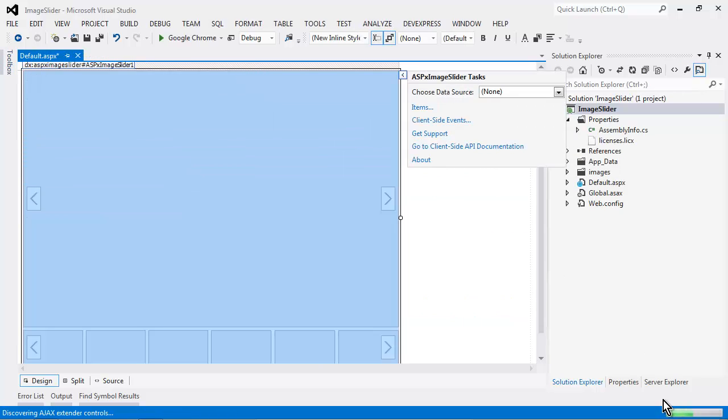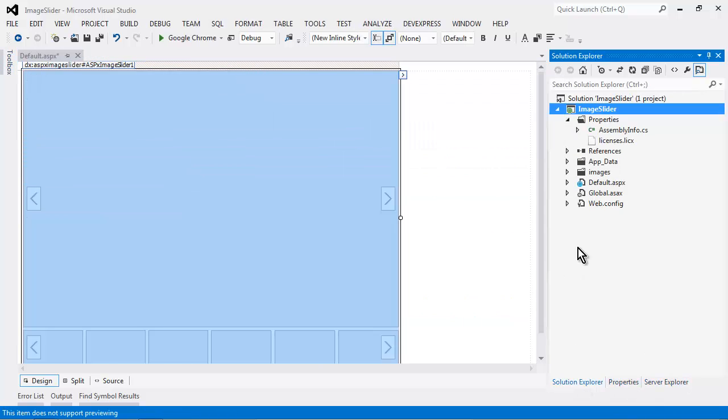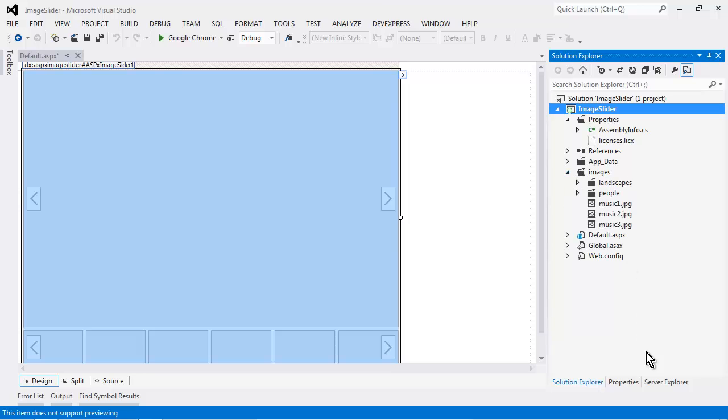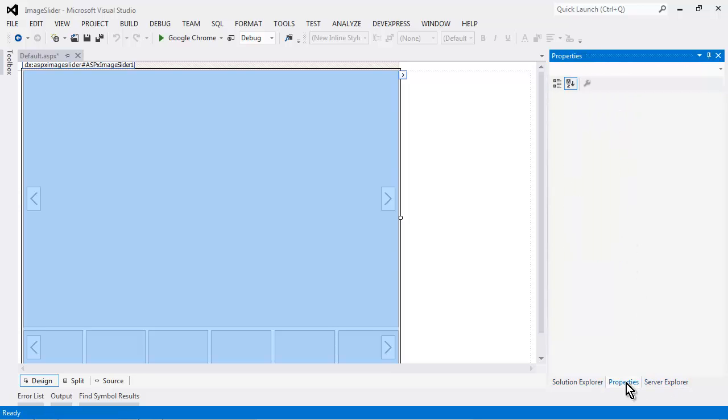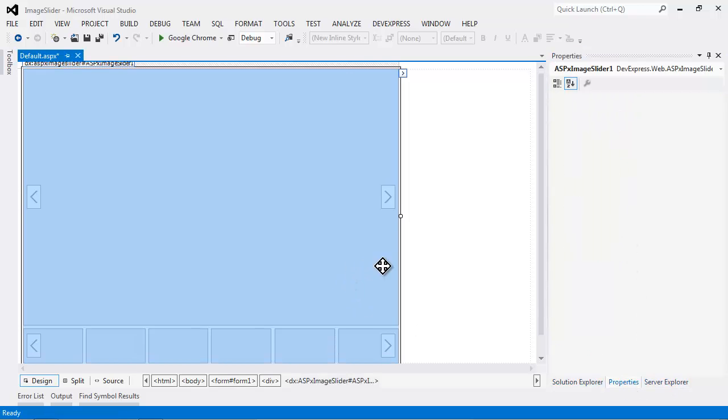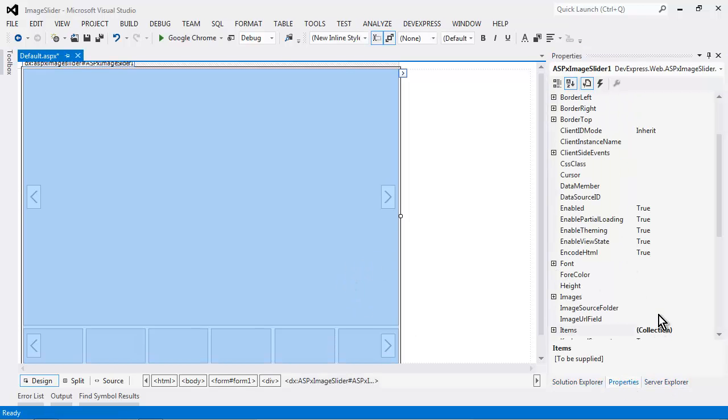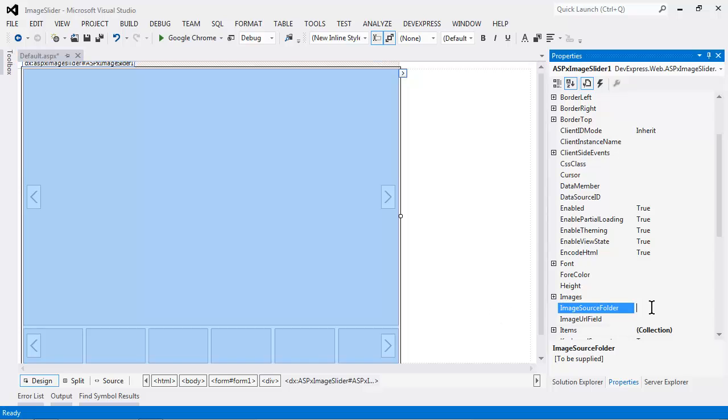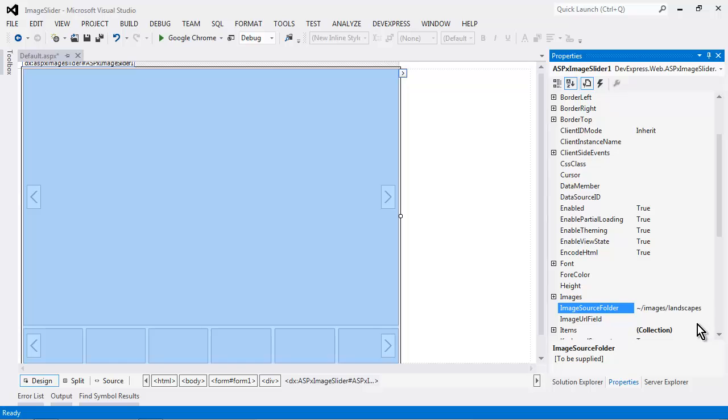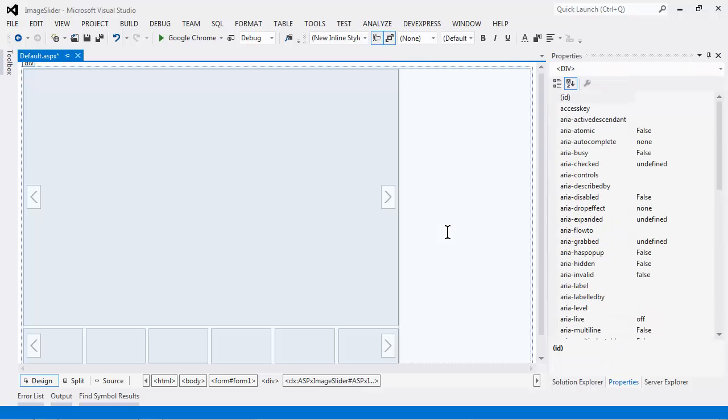The easiest way to data bind it to a set of images that you already have in your folder is to set the image source folder property. I'll set this property to my local folder called Images Landscapes, and that's it. Now let's take a look at it in action.